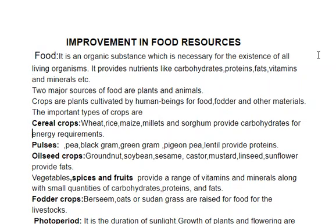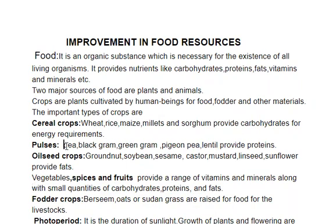Pulses — pea, black gram, pigeon pea, lentil — provide proteins. Protein is necessary for bodybuilding and repairing of worn-out tissues.